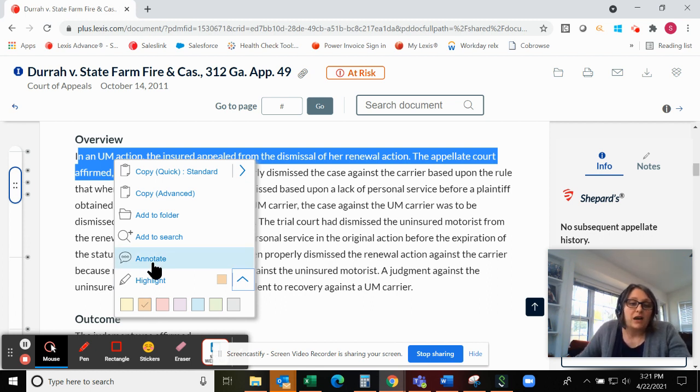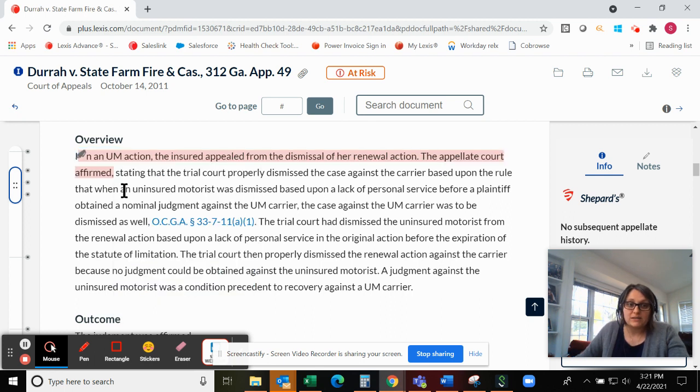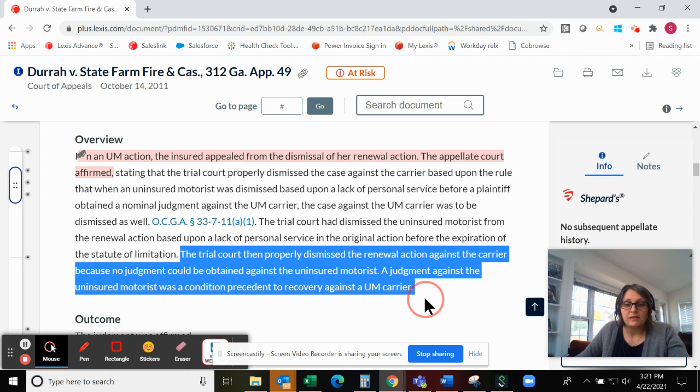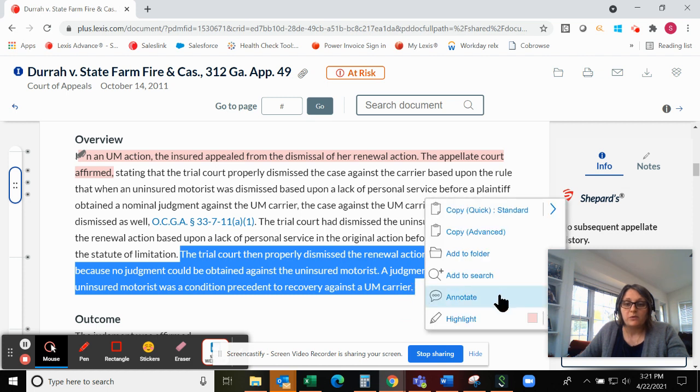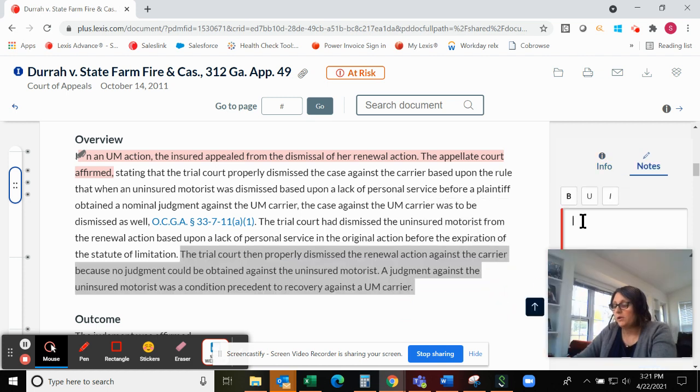You also have the option to annotate the text, so make notes here off to the side. For example, we could mark this as important.